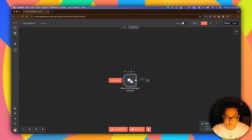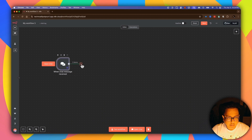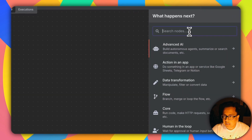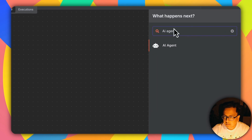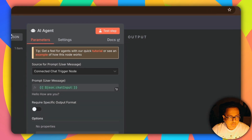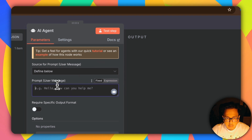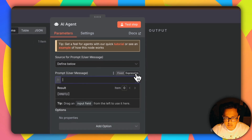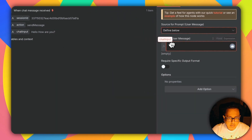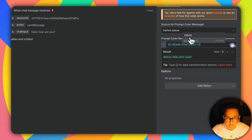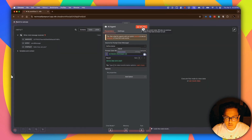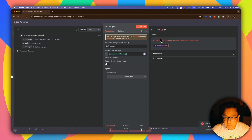Let's click on the plus sign again and from the search node type 'AI Agent.' The first thing I'm going to do is configure my prompt. In the prompt section let's select 'Expression' and bring in this information. Now if I click on Test Step, I'm expecting it will fail because I haven't selected any chat model yet — which is good.